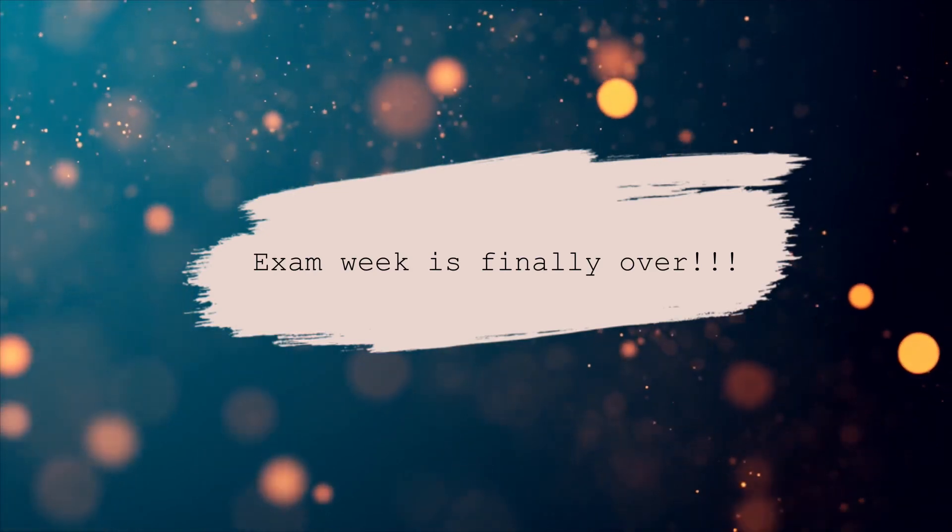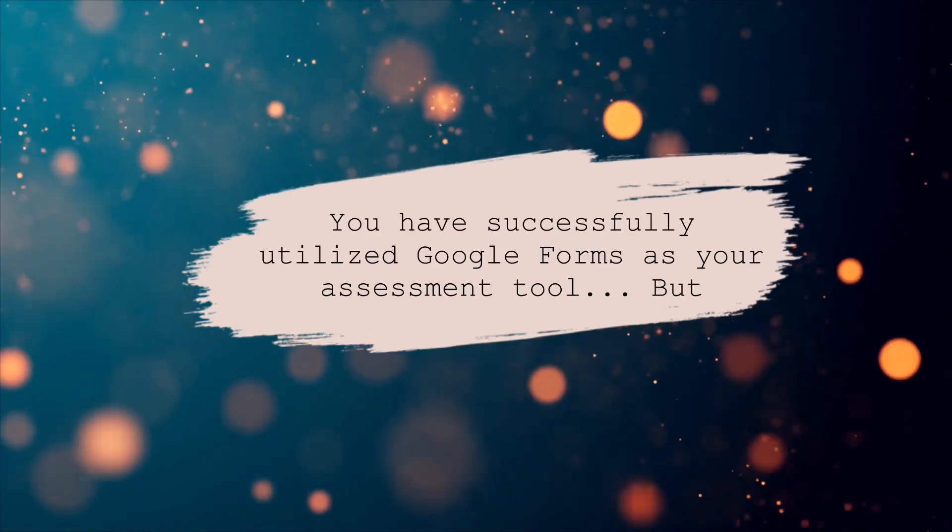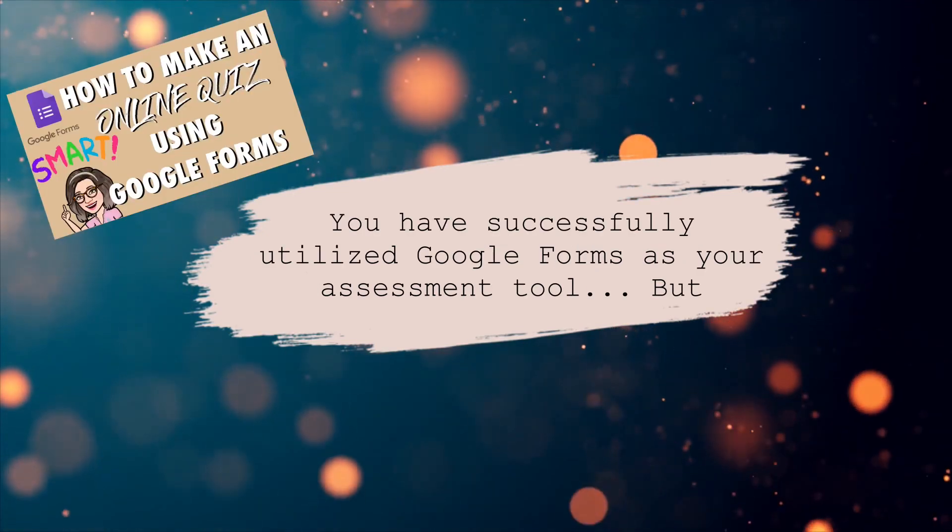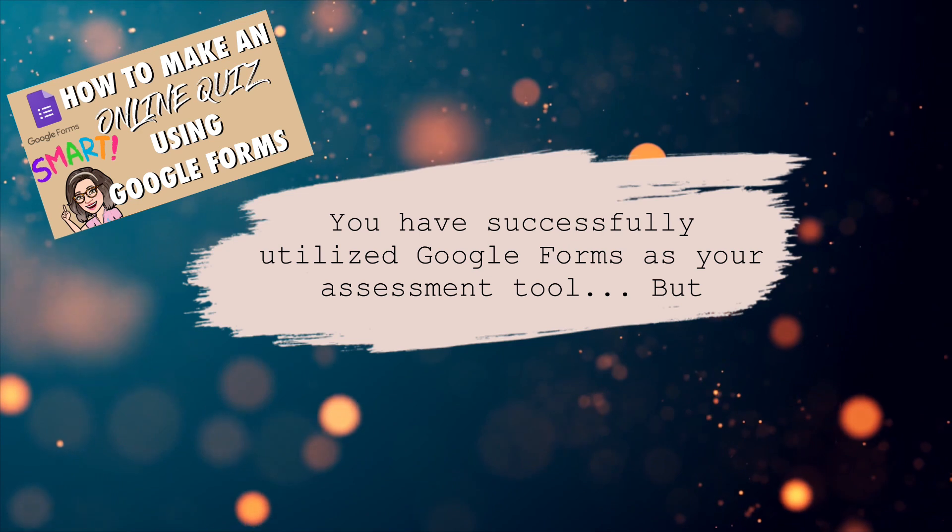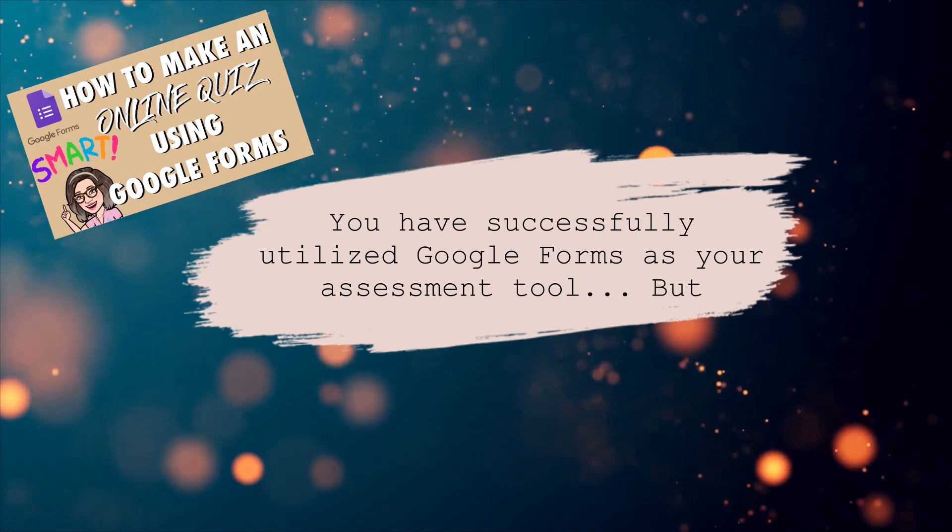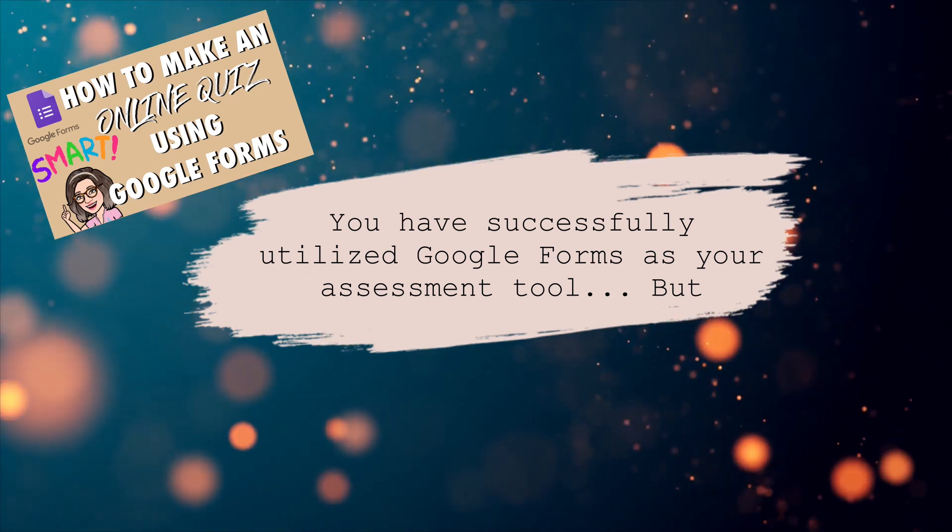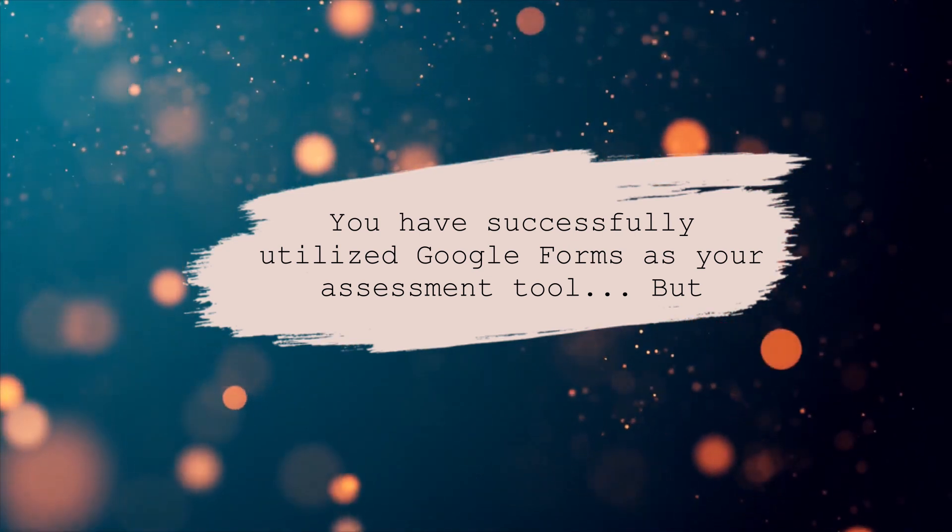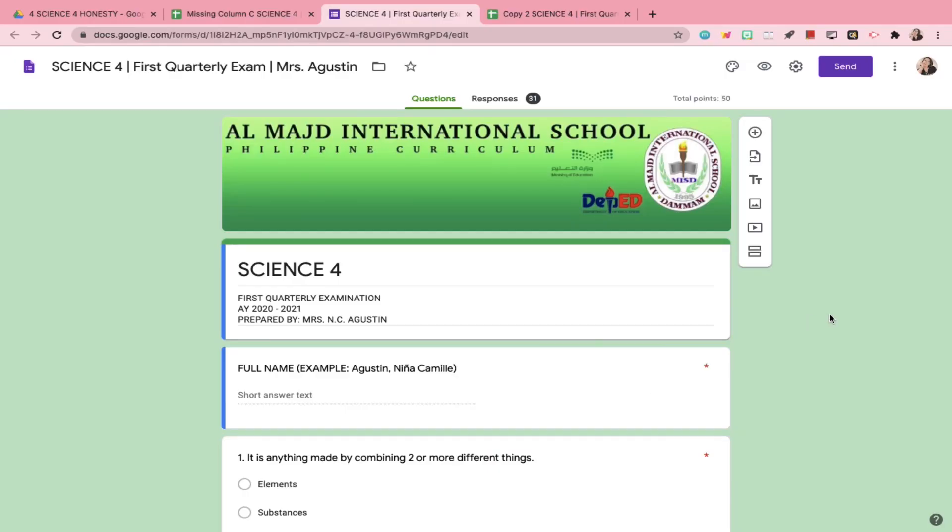Exam week is finally over, and you have utilized Google Forms as your assessment tool. But you see, technology isn't perfect. Software bugs and glitches are here to taunt you from time to time.